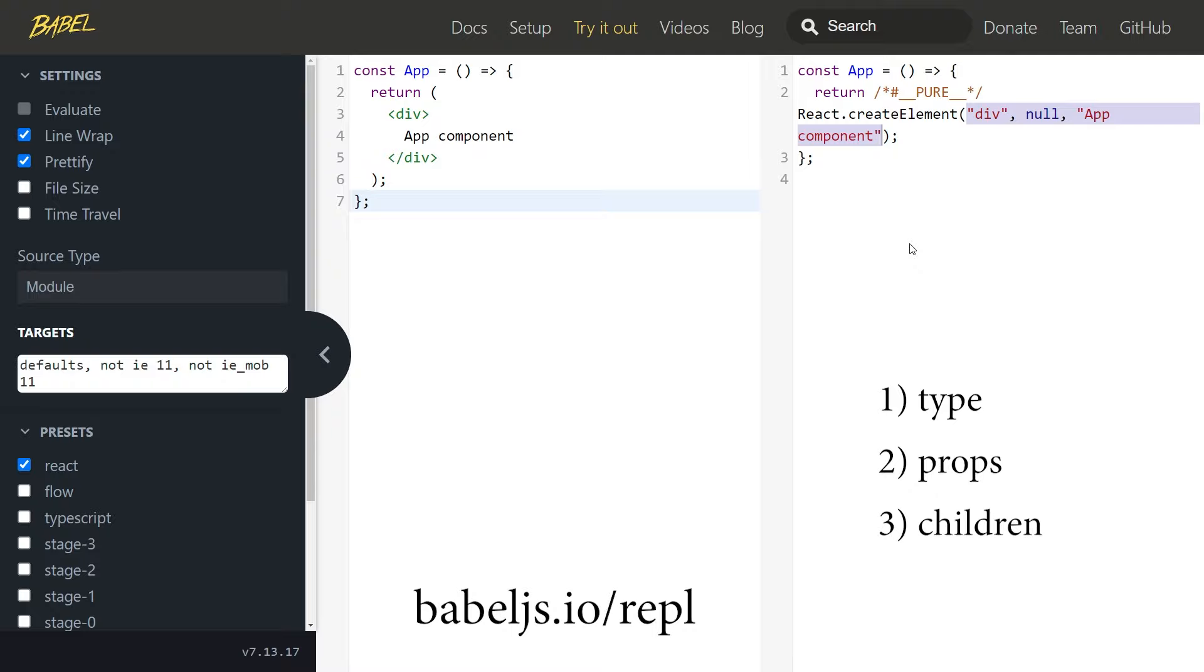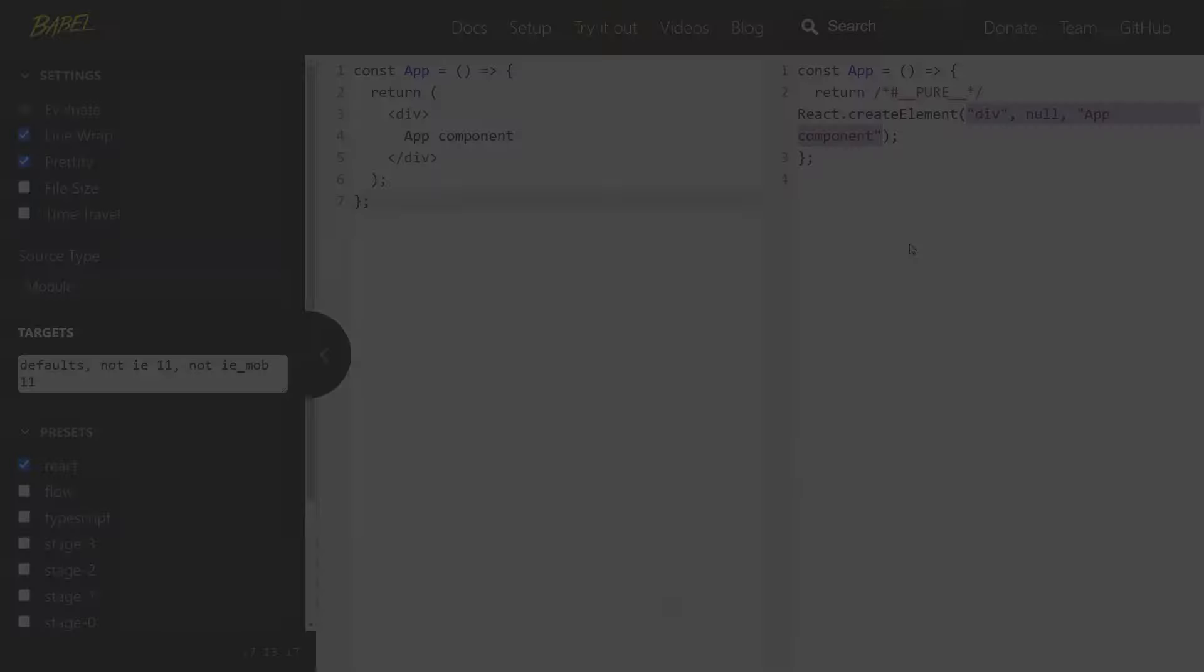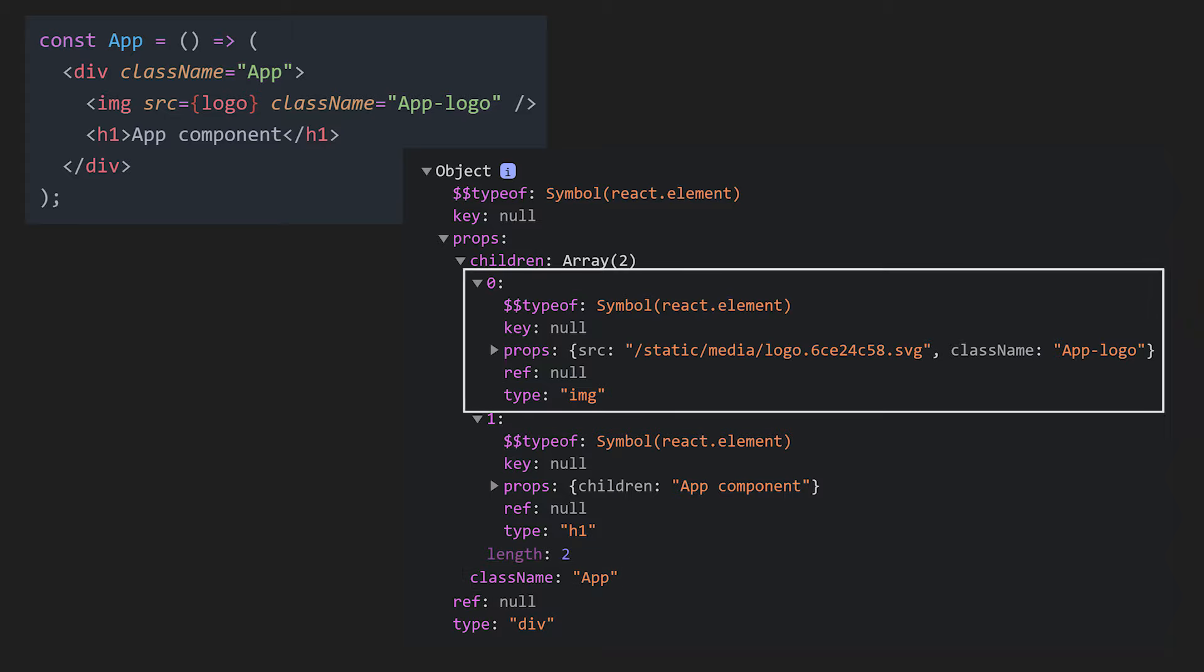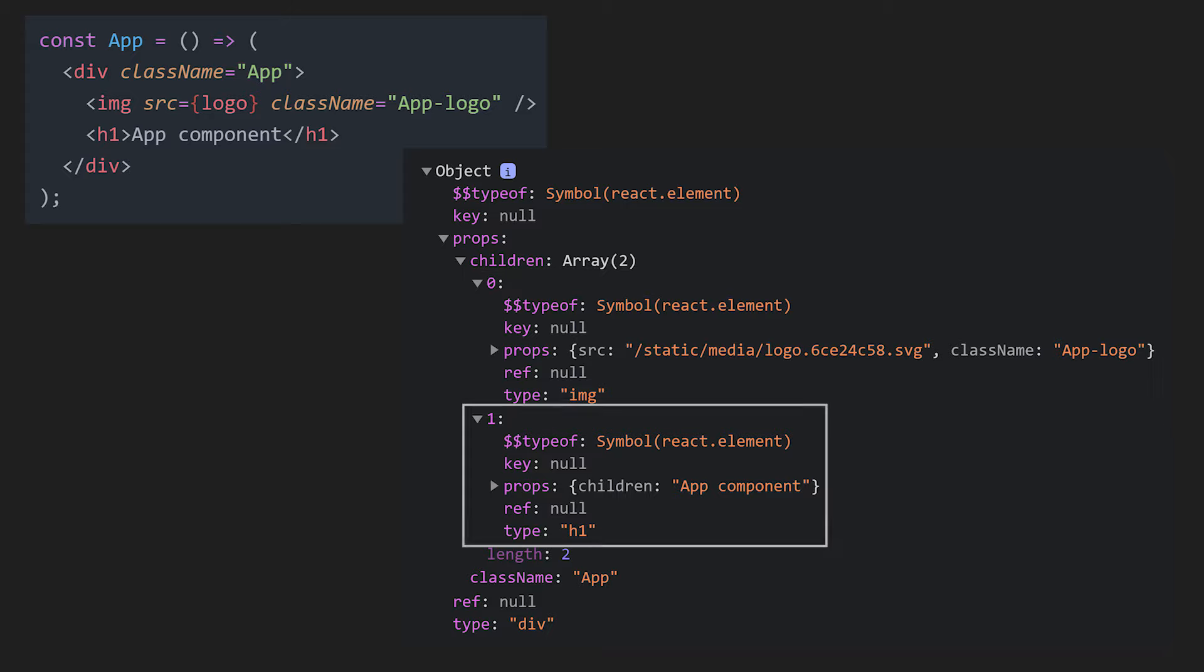Now, just so we are sure how it works, let's take a look at a slightly more complicated component. We can once again see the type div, but the props are a bit more interesting. They contain a className of app and two children. The first one is an image with source and className props, and the second one is a heading with the text of app component.